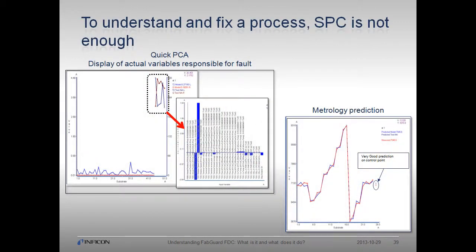For level 3 analysis, often SPC is not enough and we need more sophisticated techniques to determine fault. FabGuard implements the following model types to classify faults and predict metrology values: Principal Components Analysis, time series envelope, Fisher Discriminant Analysis, support vector machines, stepwise regression, partial least squares regression, and root cause investigation.